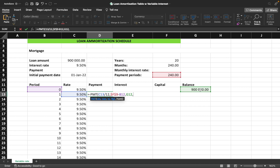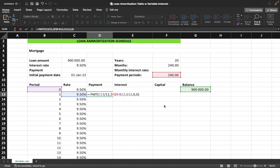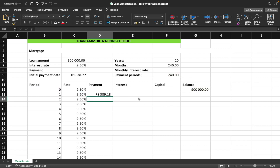The present value is the balance at the end of the previous period — we don't lock this cell so it captures the new balance as we drag down. The future value is zero because this is a mortgage loan with no balloon payment. For timing, we pay at the end of the period, so we enter zero. Close the brackets and press Enter — the monthly payment at 9.5% comes out as 8,389 rand.